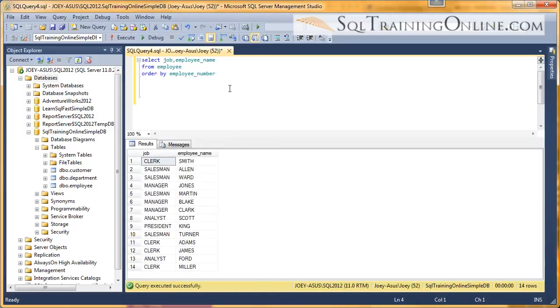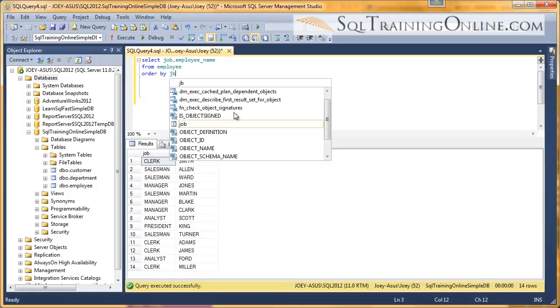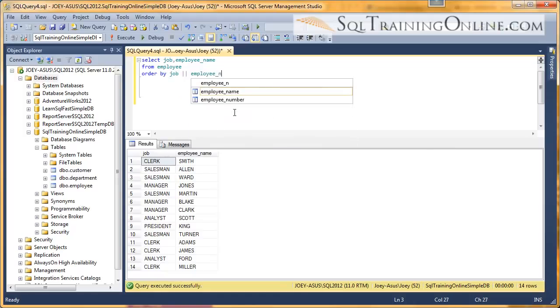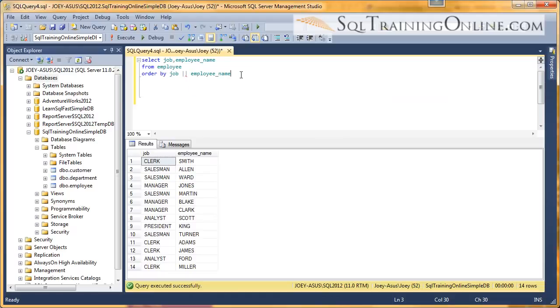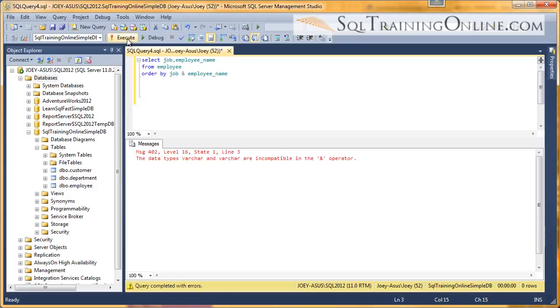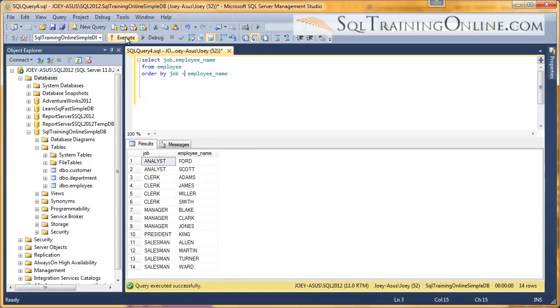And one final thing, you can even order by a concatenated column. So we can do job concatenated with employee name. And let me get my concatenation right. And one more time. And if we want to see what that actual concatenation looks like, then I'll come in here.